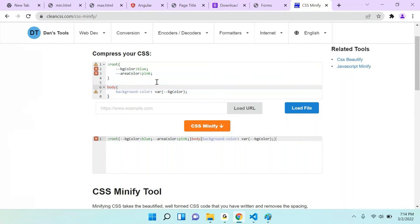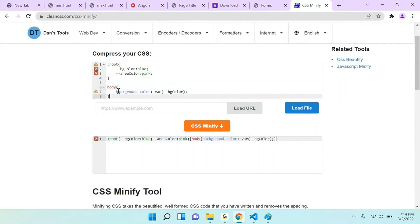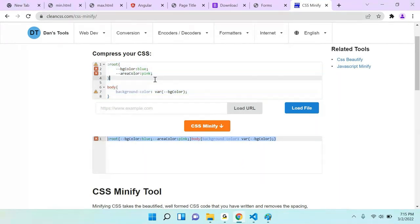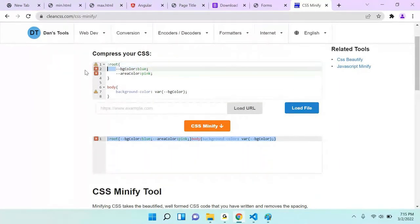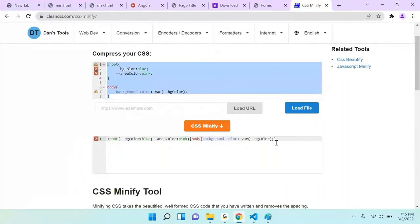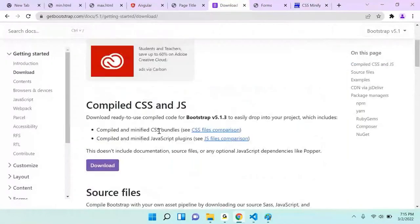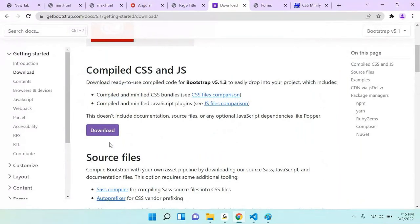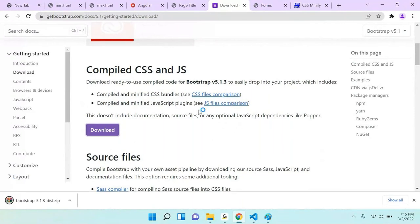Beautified and minified are two different structures. In future, if you develop any application in React or Angular, you need to do minification — because without it, your site loads a little slower. There is more data in the beautified version compared to minified. Instead of downloading the Bootstrap file and using it locally, you can also use their CDN — Content Delivery Network. Using CDN, you don't need to download and import the file locally; just copy the CDN link and paste it in your HTML.